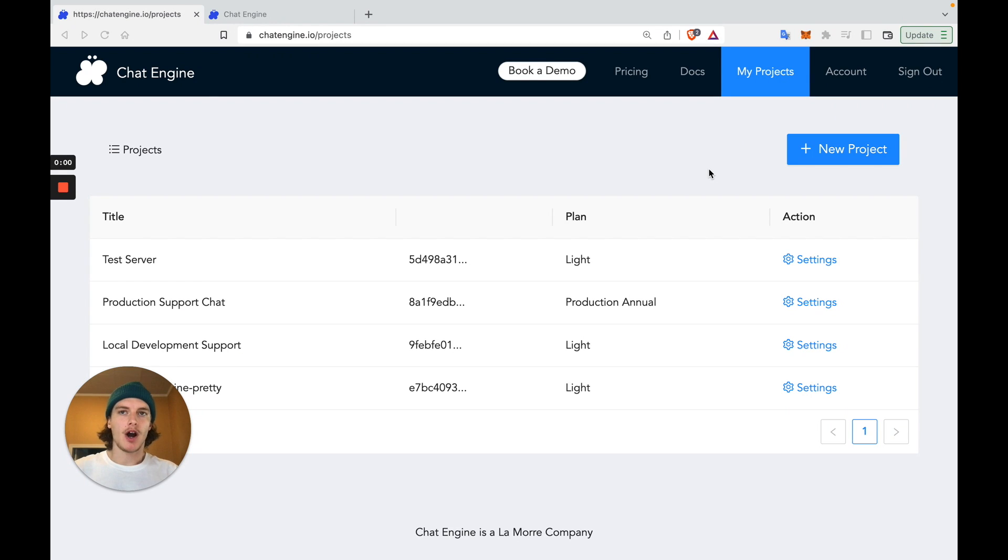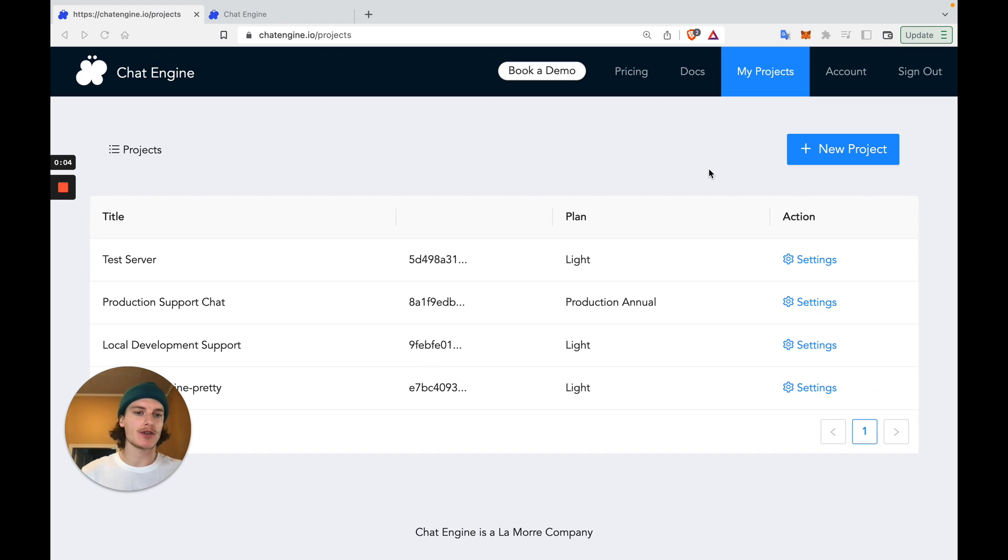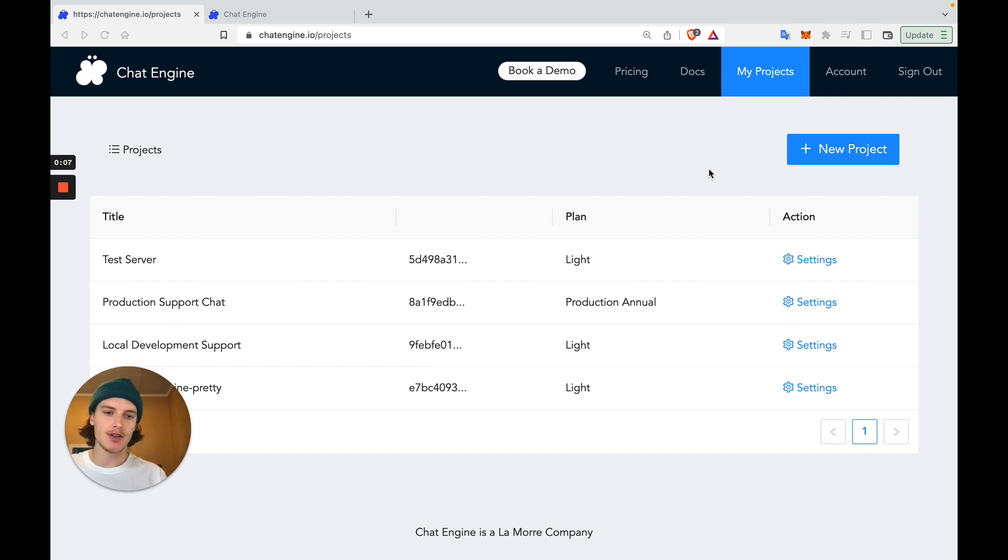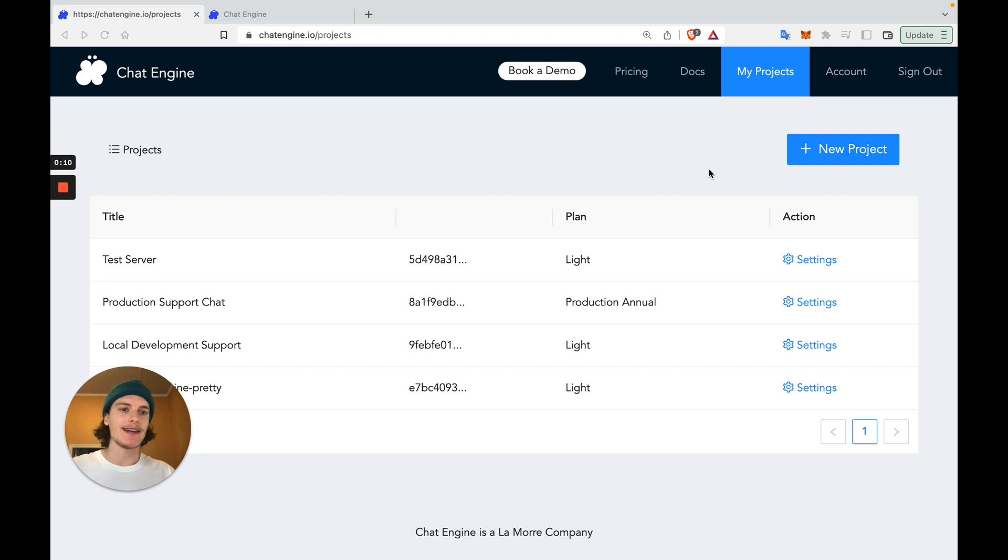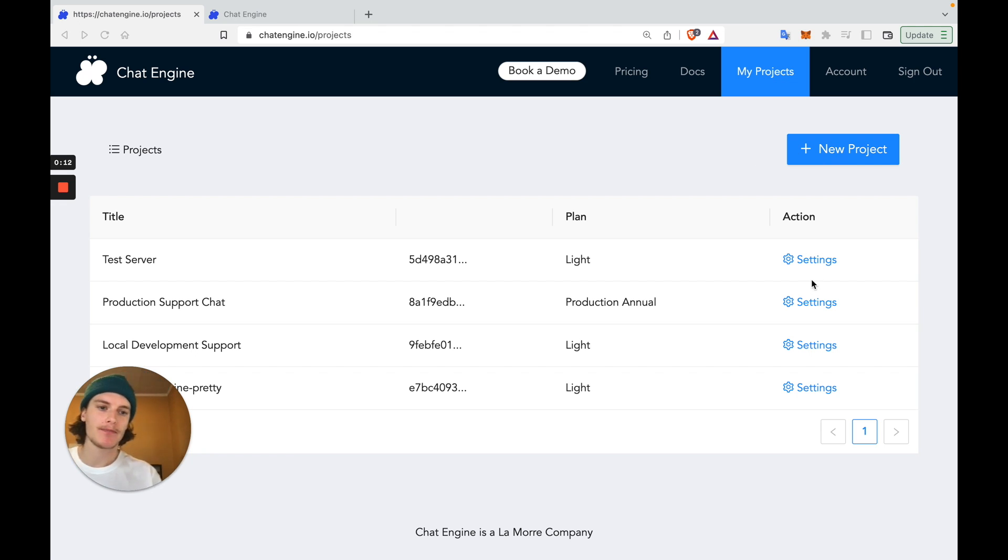Our first step is to set up a third-party chat service, which our users can access. Go to chatengine.io, first link in the description, sign up, and create a new project.